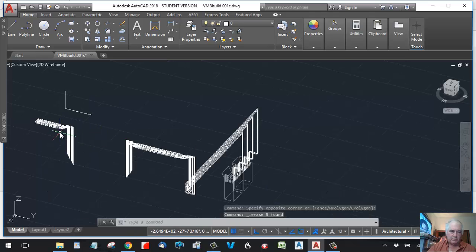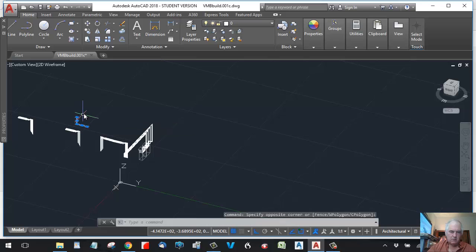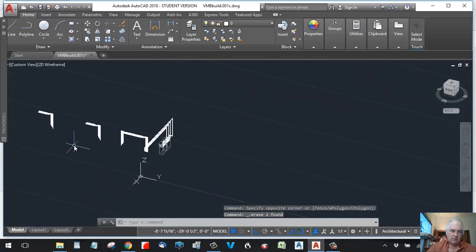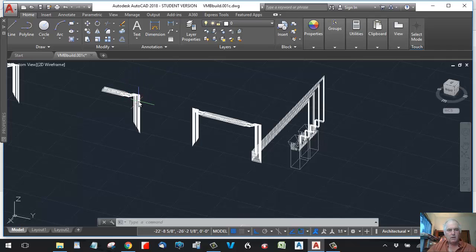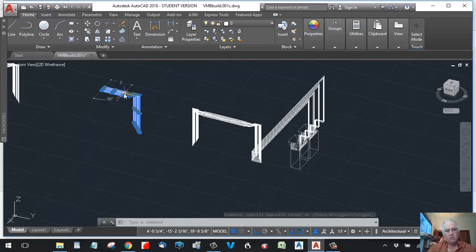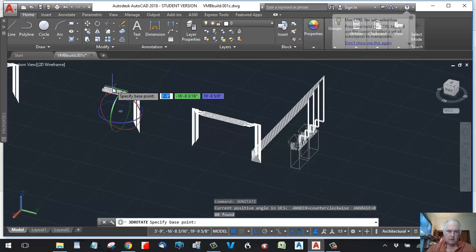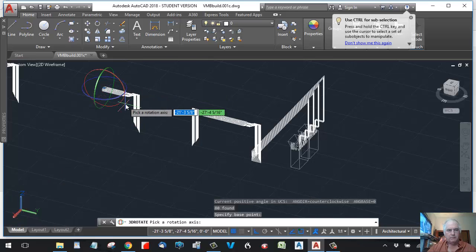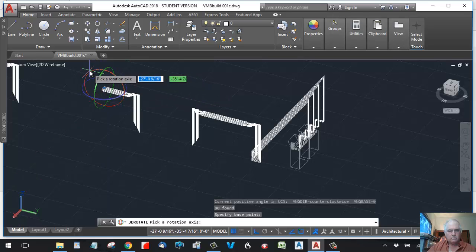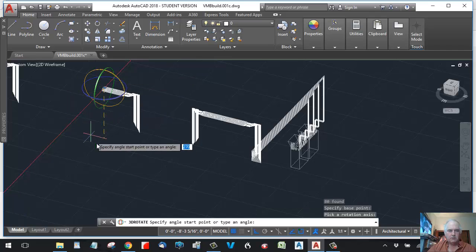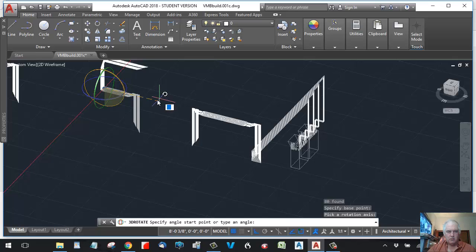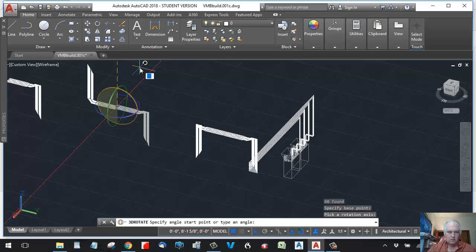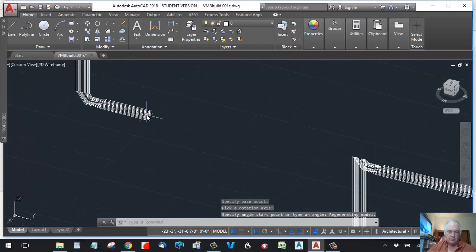Now, how would we do that? We could do it in many ways, but let's try rotating in the position that we need. Let's rotate this puppy. And we need to 3D rotate. Enter. Pick a point to rotate on. And we're going to choose this. I think I got it right. Okay, yeah. See.